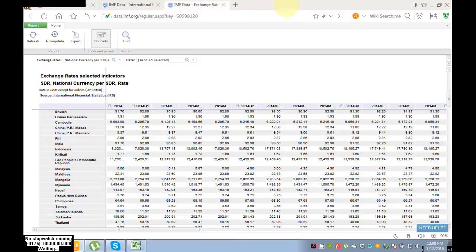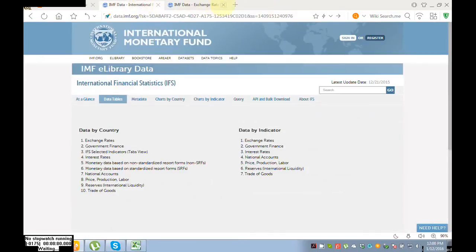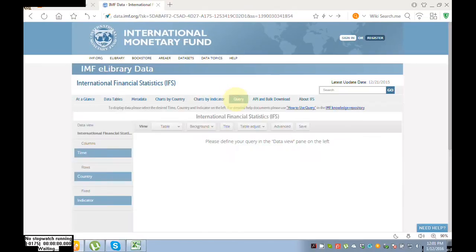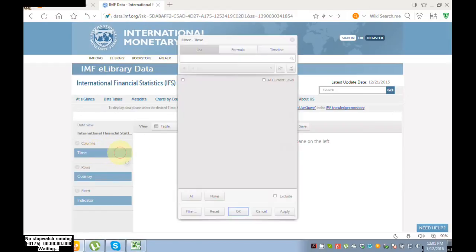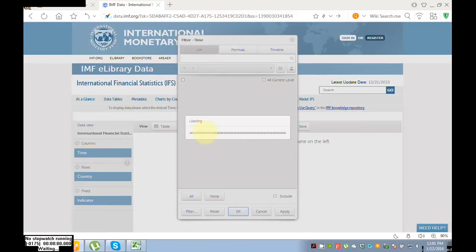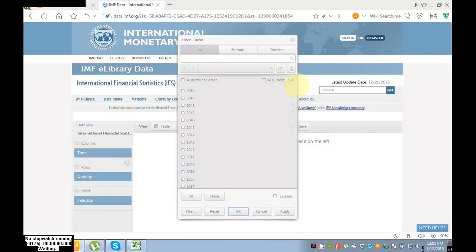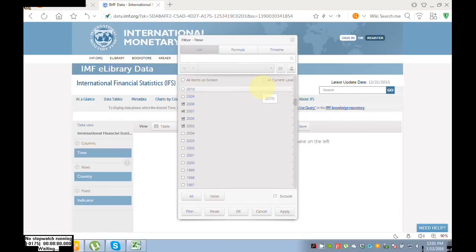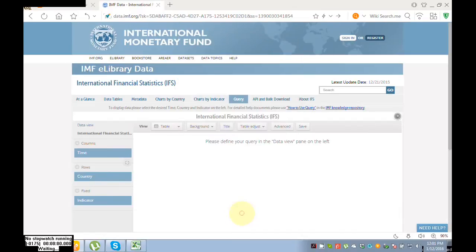Here you can see chart by country, chart by indicator, but I'm not interested in charts by countries or chart by indicator. So go to QD and here define your time. Click over here, and let's suppose I want data of 2008, 2007, 2006, 2005. It's all up to you. Click OK.